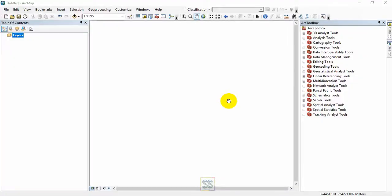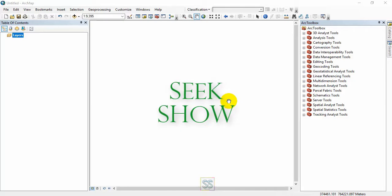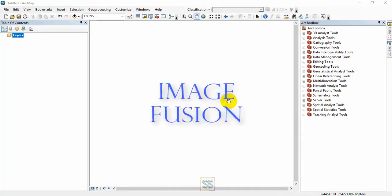Hello friends, you are welcome to my YouTube channel Seek Show. The best and clearly explained tutorials are here for you. Today I came with a new lesson for you, a very quick video about image fusion using ArcGIS.